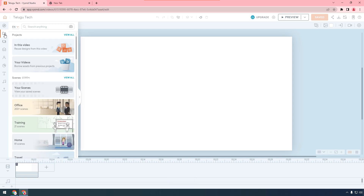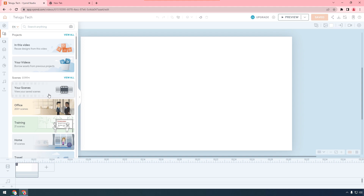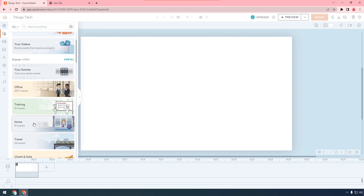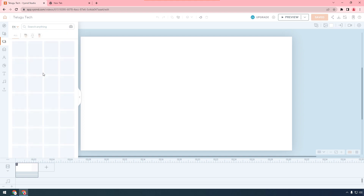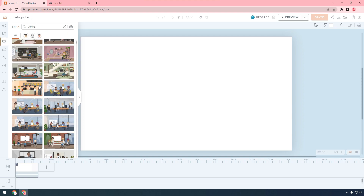These are the projects. As you can see, we can see videos at the same time. We can see scenes that are already designed in our videos.